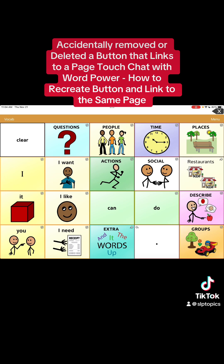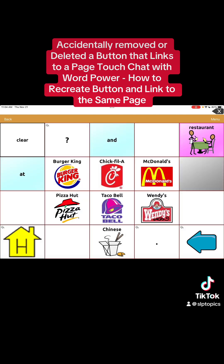It's out of edit mode now. If I hit Restaurants — yay! We did it, we put it back! And that's it. If you have any questions, leave a comment, and let me know if there's anything else I can do a video on to help you guys out. I hope this helped — take care, have a great day!